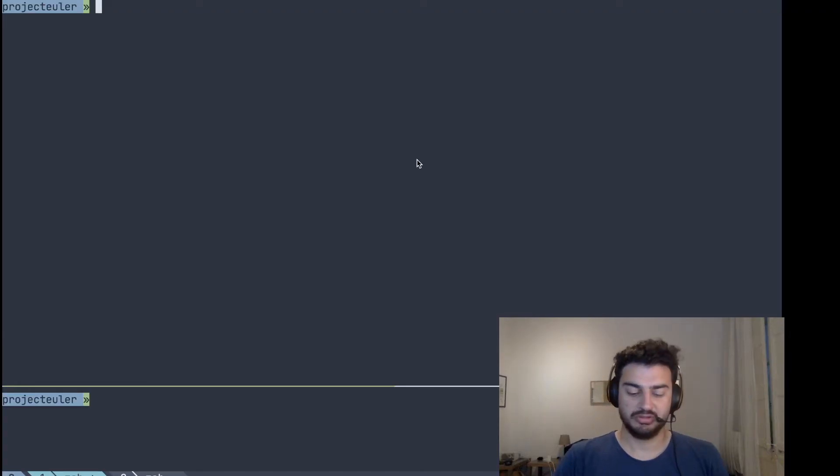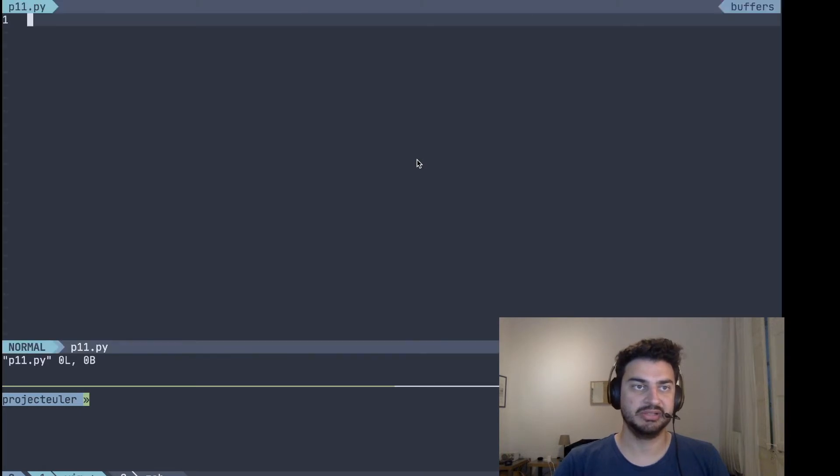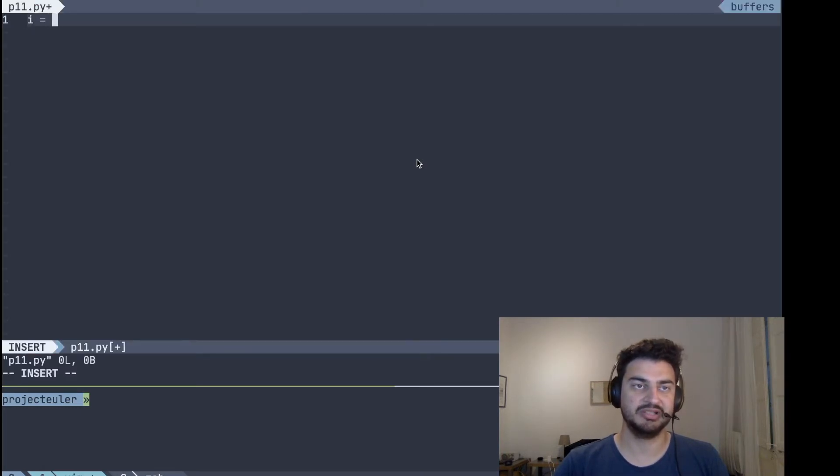So to get started here I'm using Python, but you can use whatever programming language you want. Once again, let's do similar to what I did last time, so it started with an input of just a large string of numbers.